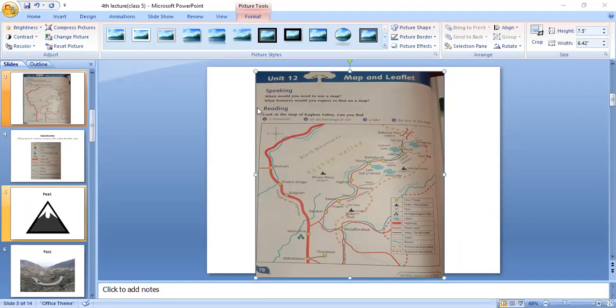Next is provincial boundary. Its sign is in the key of the map — you can get help from there.